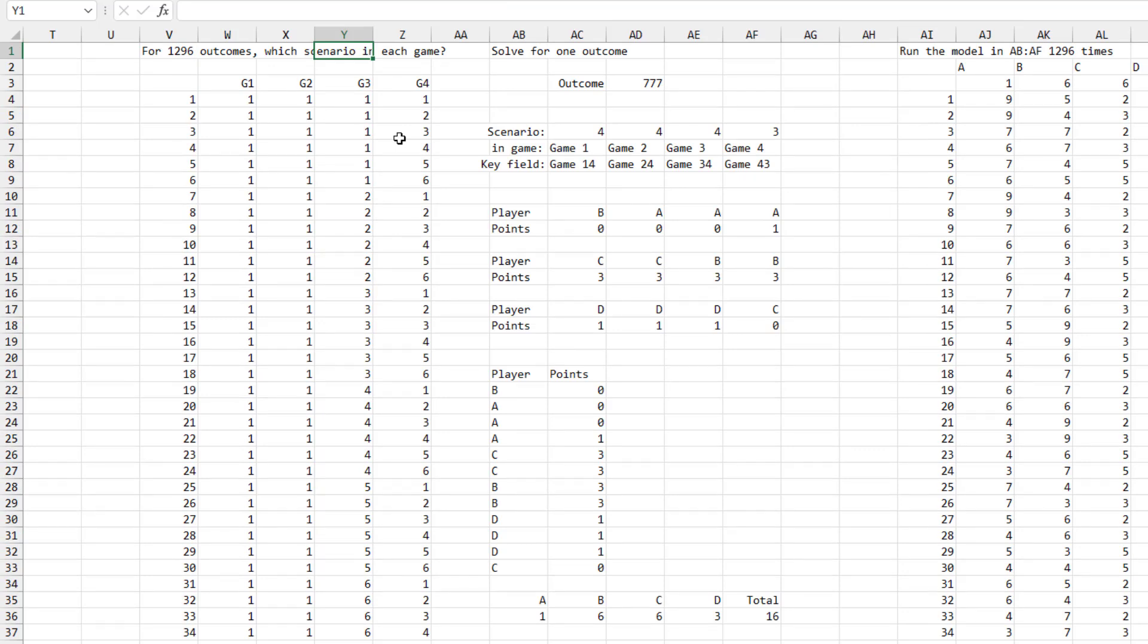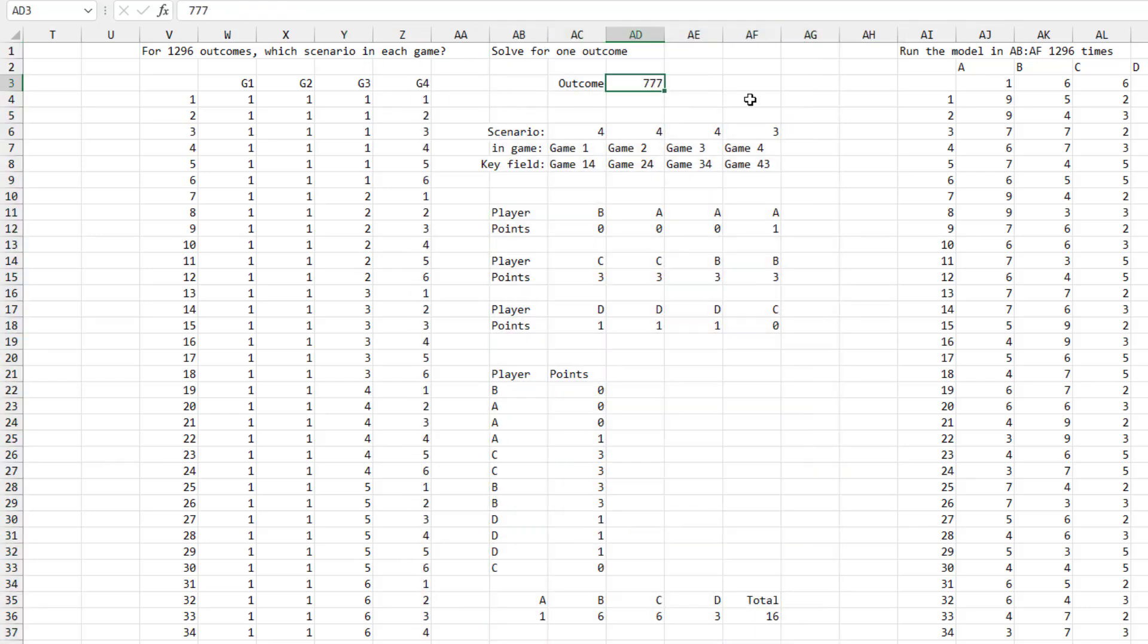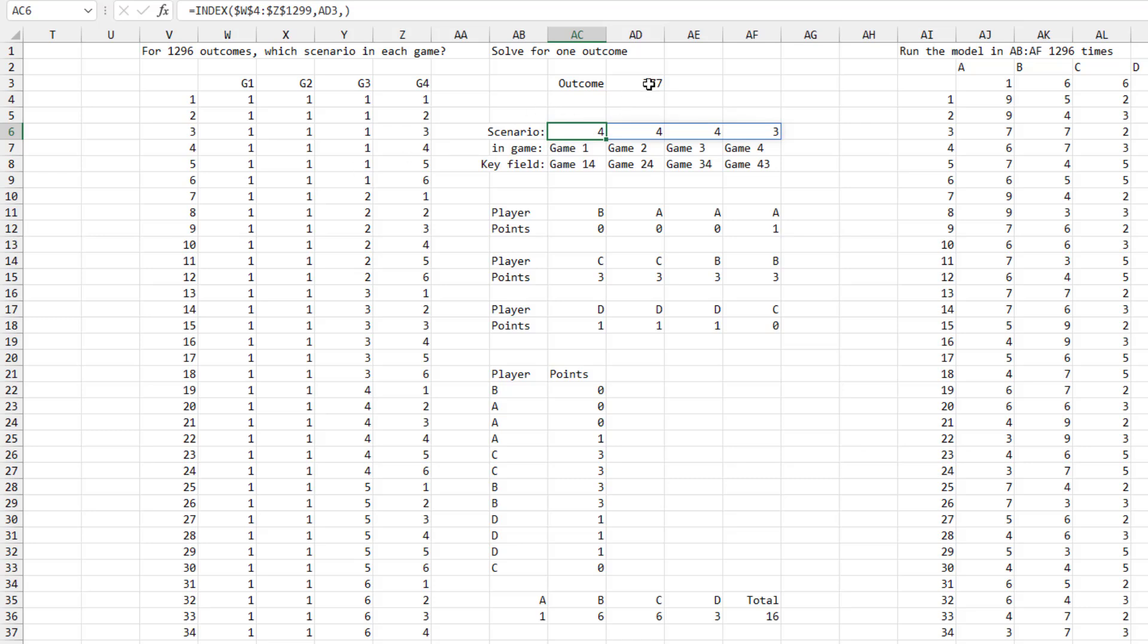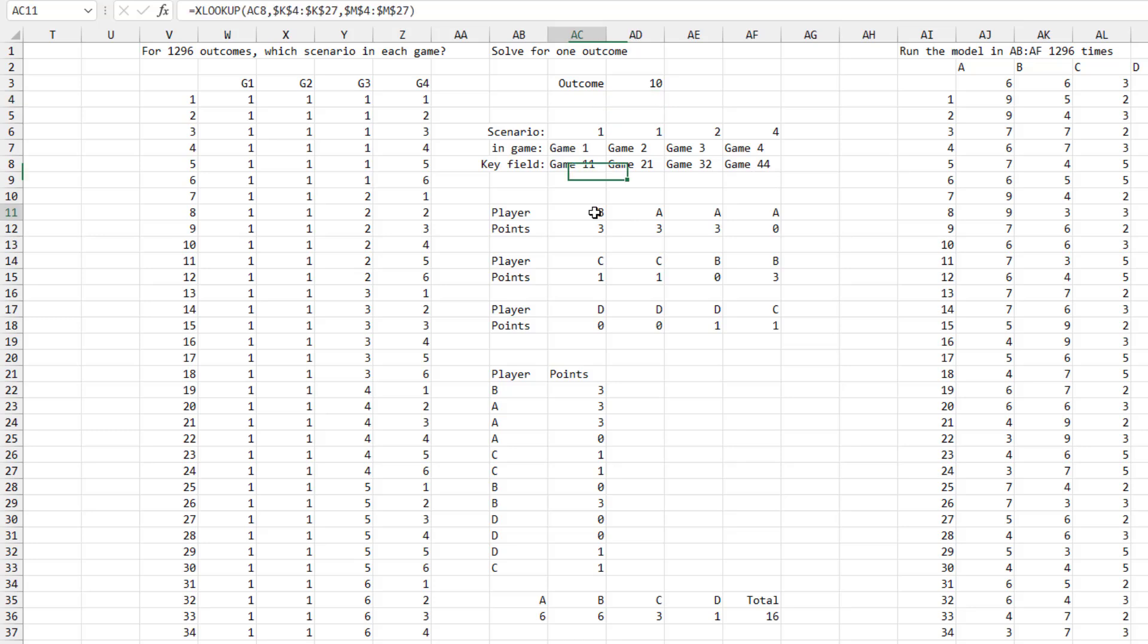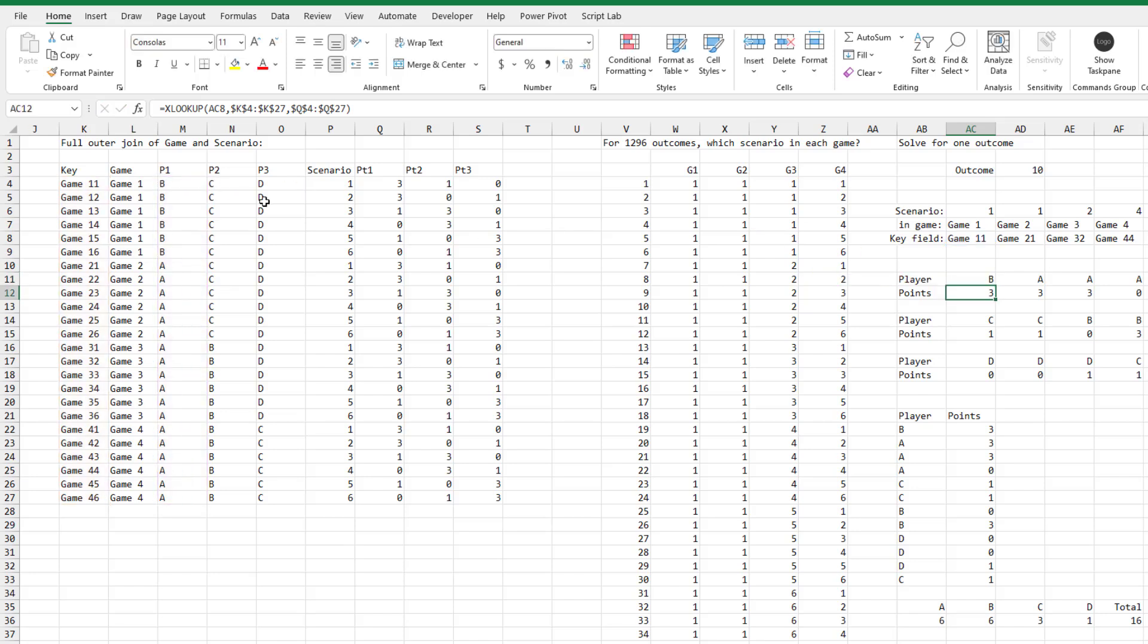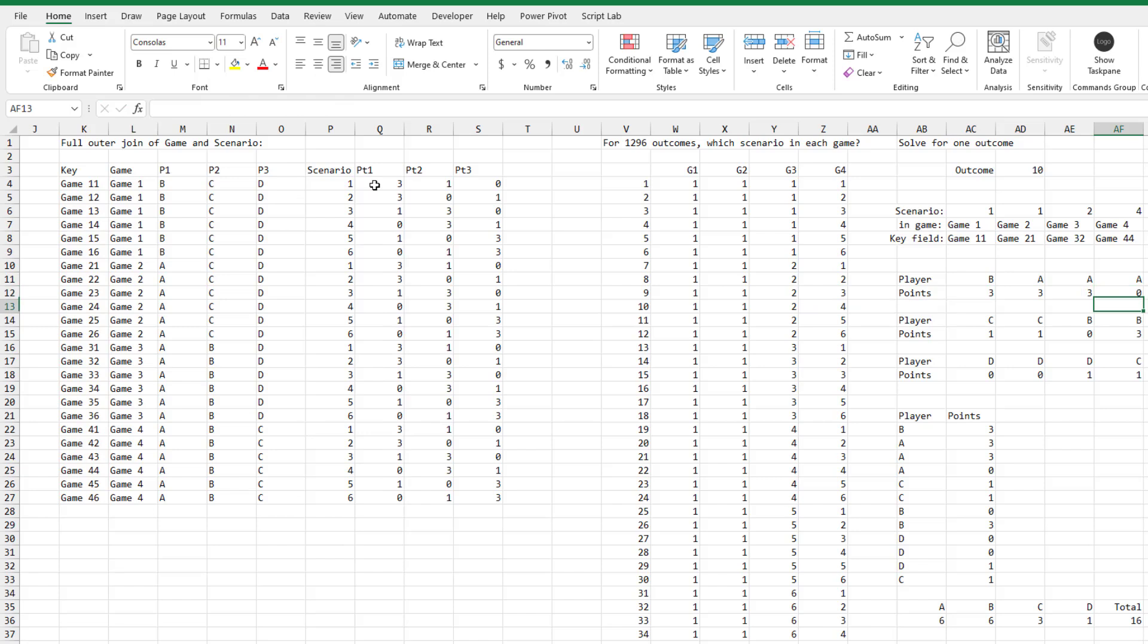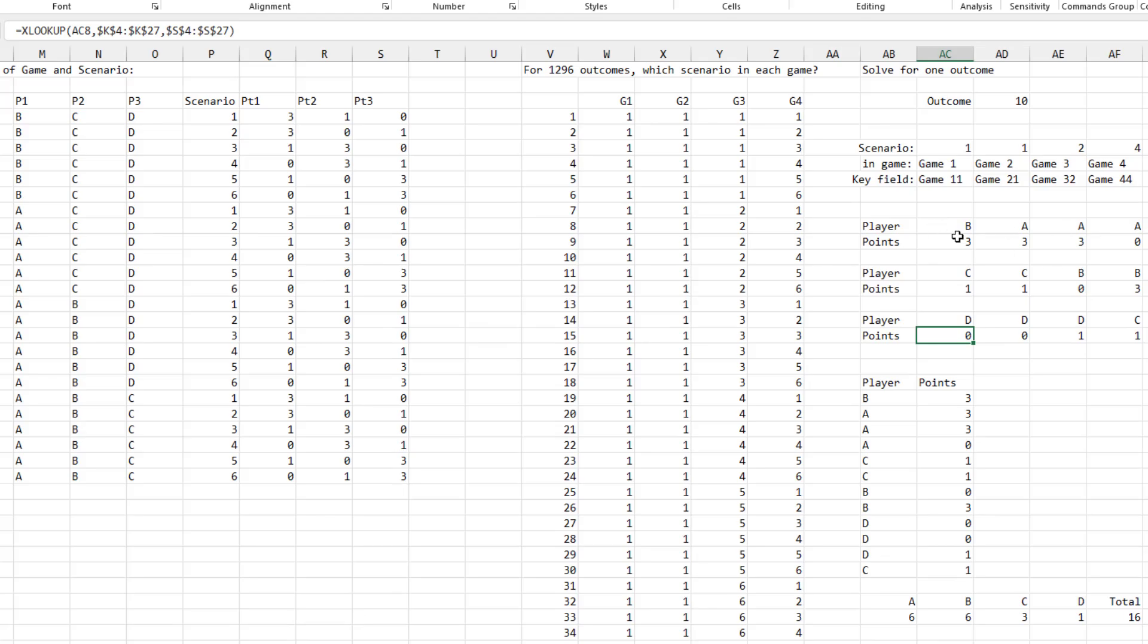All right. And then a technique here in columns AB through AG. Let's just solve it for one possible outcome. So put an outcome in here. I just randomly chose 777. Do an index to get those four outcomes. So if we come down here, let's just do one that we can see on the screen. So if we put in a 10 here, you'll see that we get 1, 1, 2, 4. So that means in game one, I had to go look up key field game 1-1, game 2-1, game 3-2, game 4-4. And then looking up that key field, which player was it? So in this case, game 1-1 would be player B. And how many points did they get? They would have gotten three points. All right. And copy that across and down. So we have for the four games going across, for the three players, which player and how many points did they score?